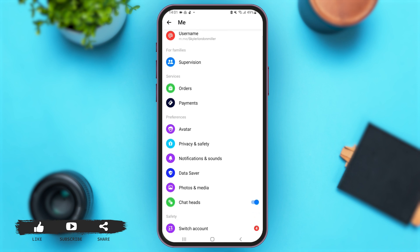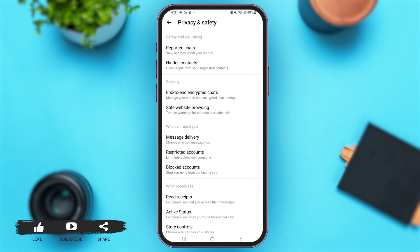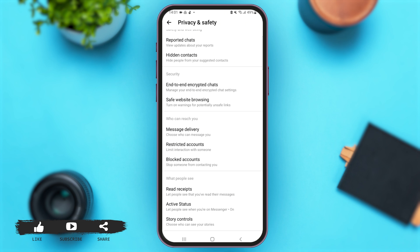Once you are here, simply scroll down below, and under Preferences you'll see the option of Privacy and Safety — tap on that option. Now once you are on this Privacy and Safety page, scroll down below.